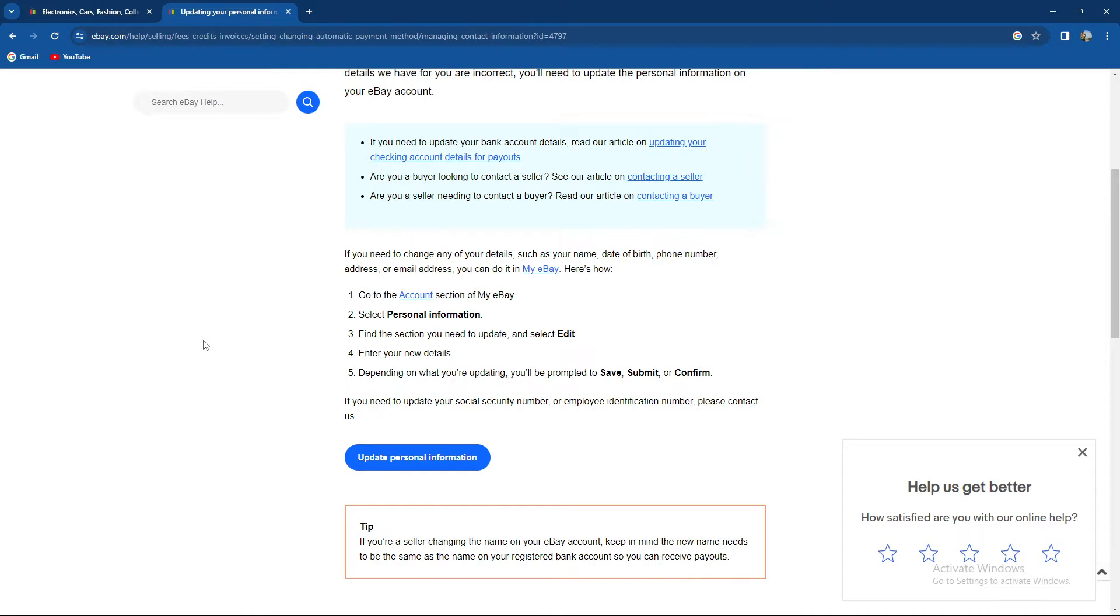What you need to do is go to the account section of my eBay, then select personal information. Find the section you need to update and click edit.